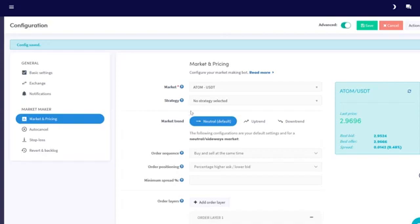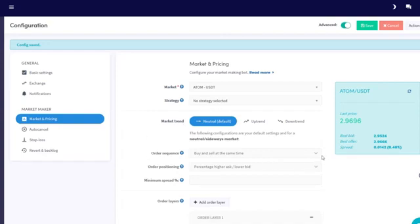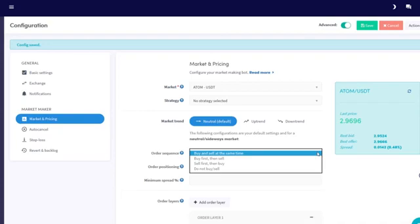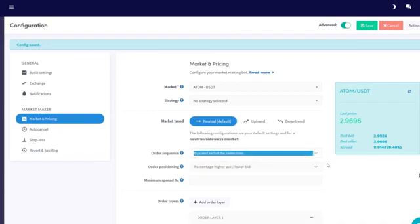In order sequence, you can fill in how orders are going to be placed. We want our buy and sell orders to be placed at the same time for this sideways market.